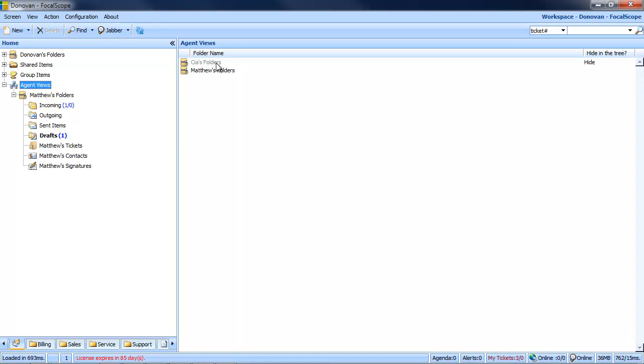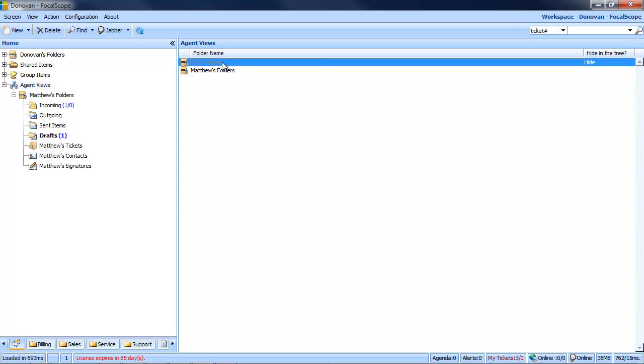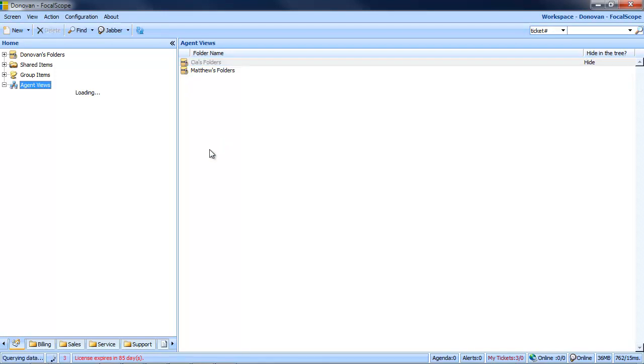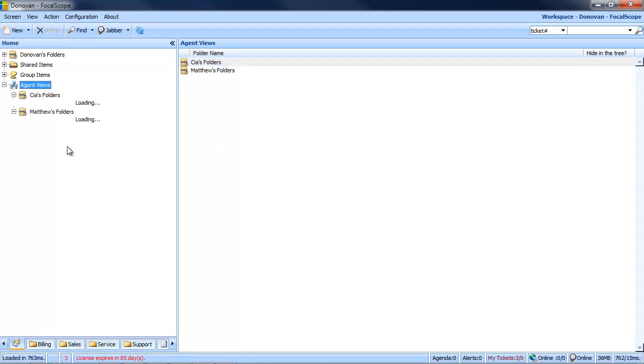Should you wish to resume active monitoring on this account, simply right-click the account and select Show Folder. You have now resumed active monitoring on this account.